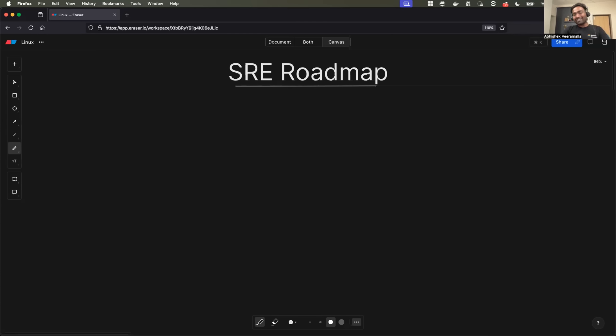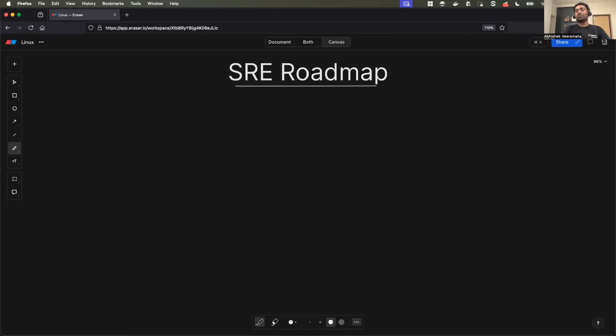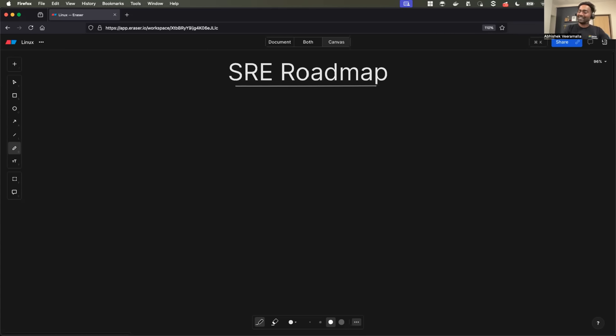In today's video, I will talk about SRE roadmap, from where you can start learning SRE and how to reach to a point to master SRE. If you are interested in the roadmap, make sure you watch it till the end. Let's get started.